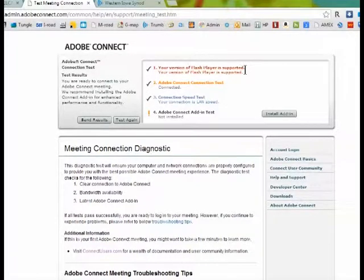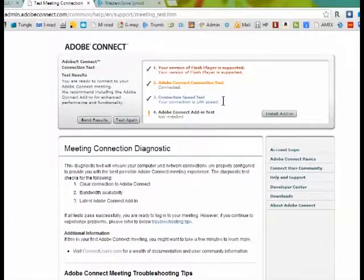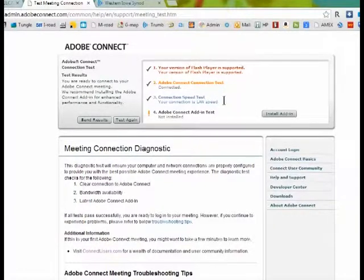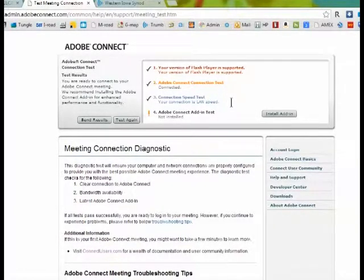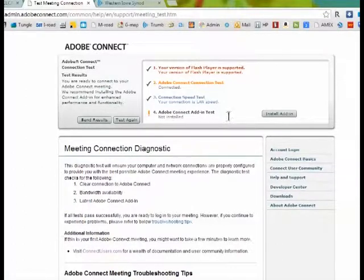And if you look at the results of my machine here, all those first three passed. You don't have to worry about this fourth test, the Adobe Connect add-in test. That's for if you're screen sharing and doing more with it.